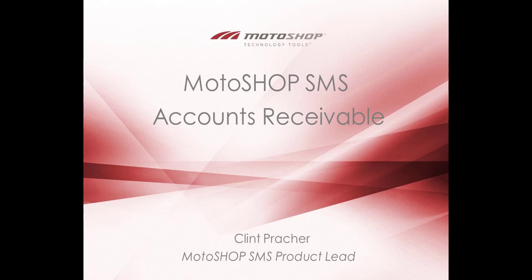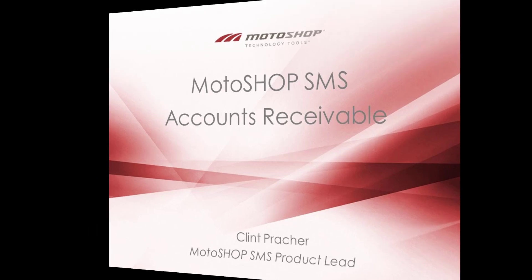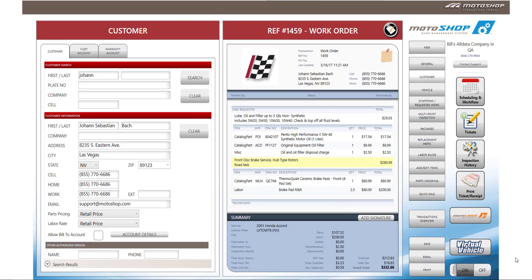Hi, I'm Clint and I'm going to show you our accounts receivable feature in MotorShop SMS. For our accounts receivable update, we've added the ability to allow bill to accounts.